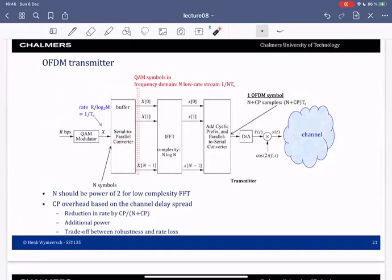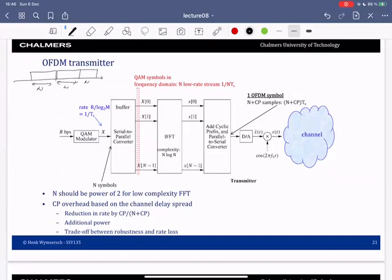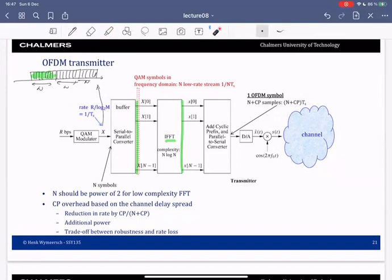To draw a picture: these are the symbols, blocks of length N, another block of length N, and so on — these are the x symbols. The transmitter takes one block, puts them in, and computes an IFFT to give time-domain samples. The QAM data symbols you're sending are interpreted as being in the mathematical frequency domain; you apply an IFFT to bring them to the time domain, and this is what you then send over the channel. After that, you do the same with the next block of N QAM symbols.